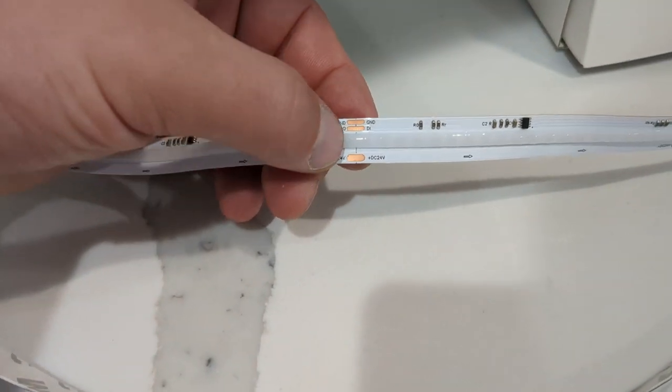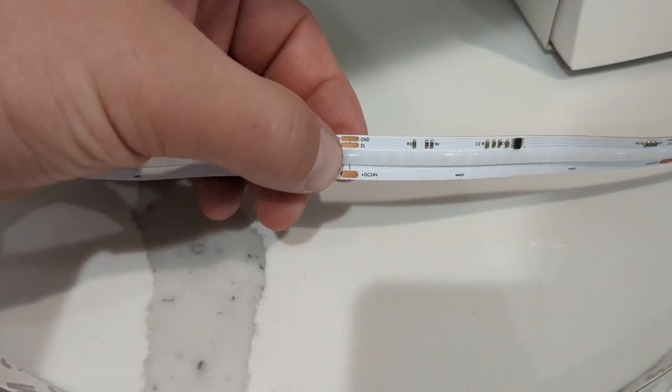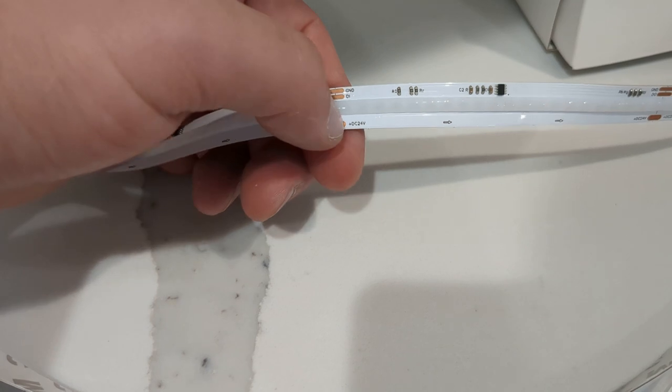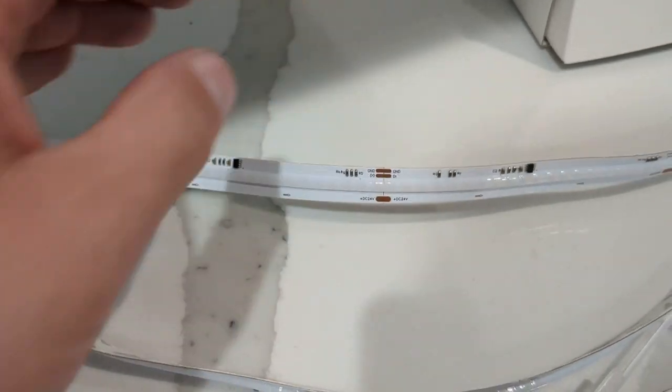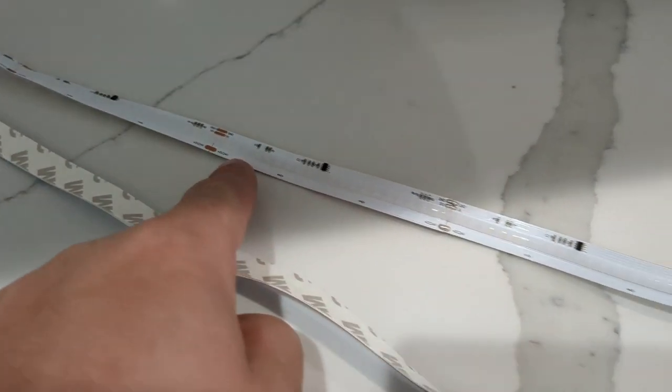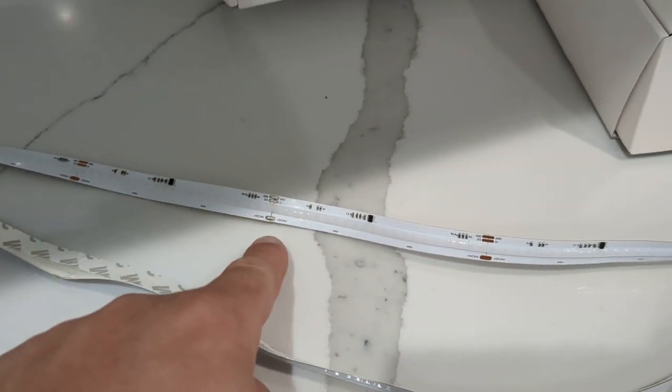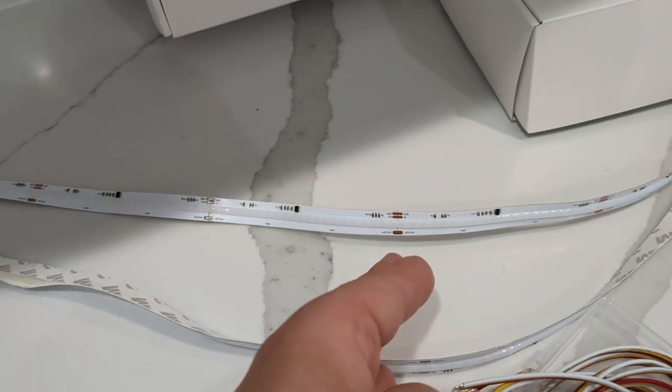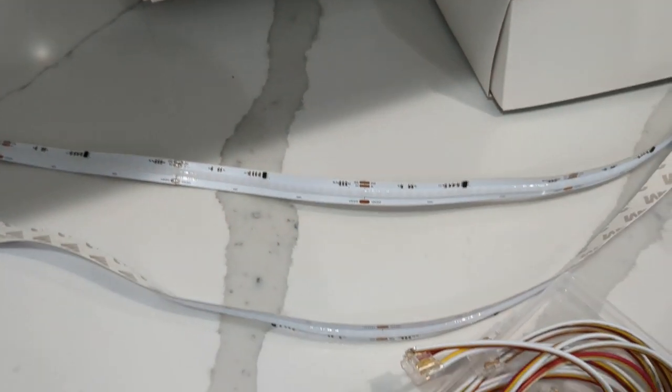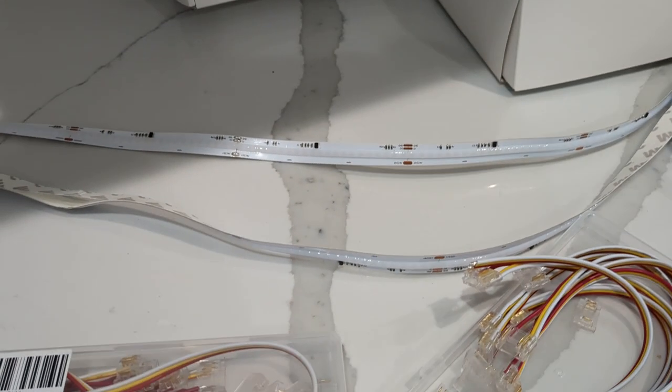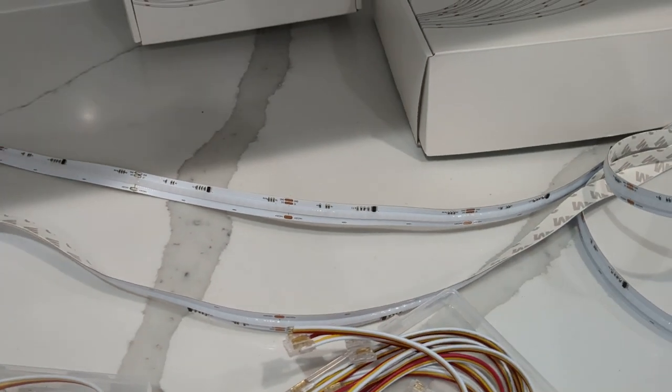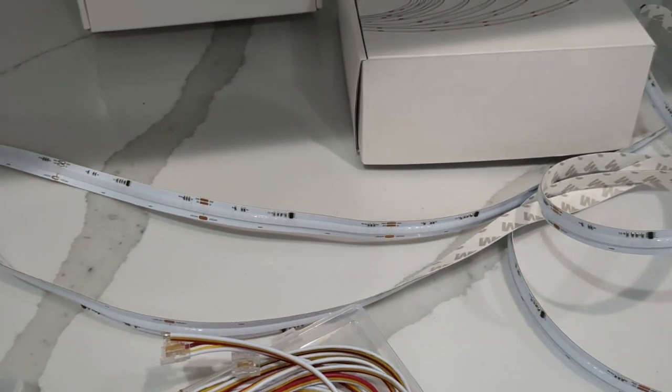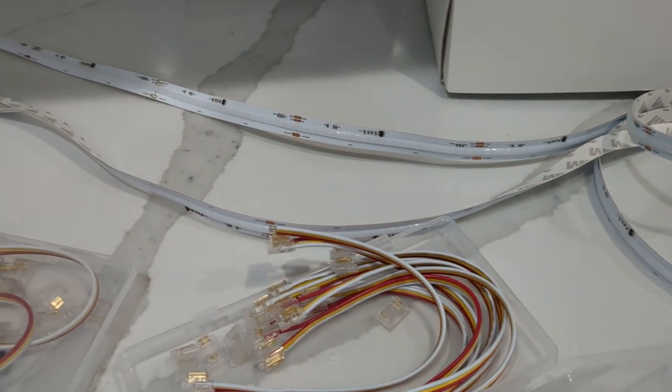You can see right here, on that line right there, you're able to cut these. You can cut it to the size that you need. Just make sure to cut it on that line right in the center. Then you could install them based on the length you need and make multiple connections.